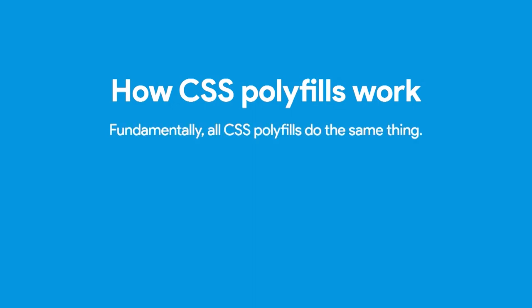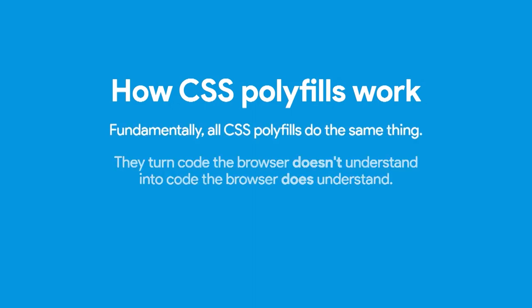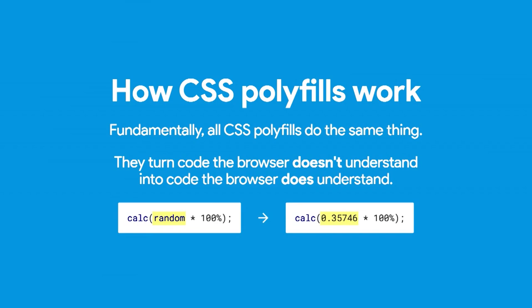Well, fundamentally, every CSS polyfill kind of does the same thing. It turns code that the browser doesn't understand into code that the browser does understand. One example would be you have this expression, this calc expression, that has the random keyword. The browser doesn't understand that. So you want to translate that into an expression it does understand by replacing the word random with just a random number.